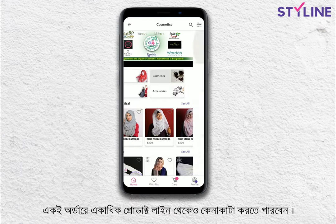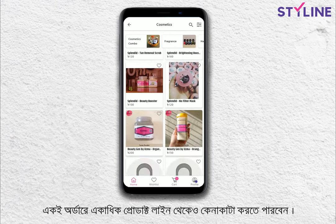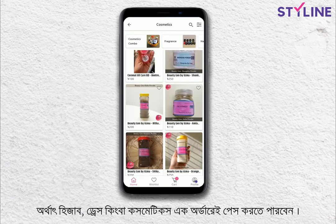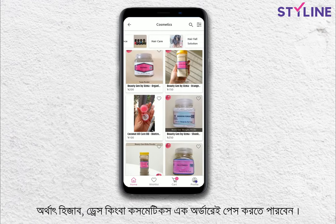You can click the button on each item, and then you can click to proceed with the process.